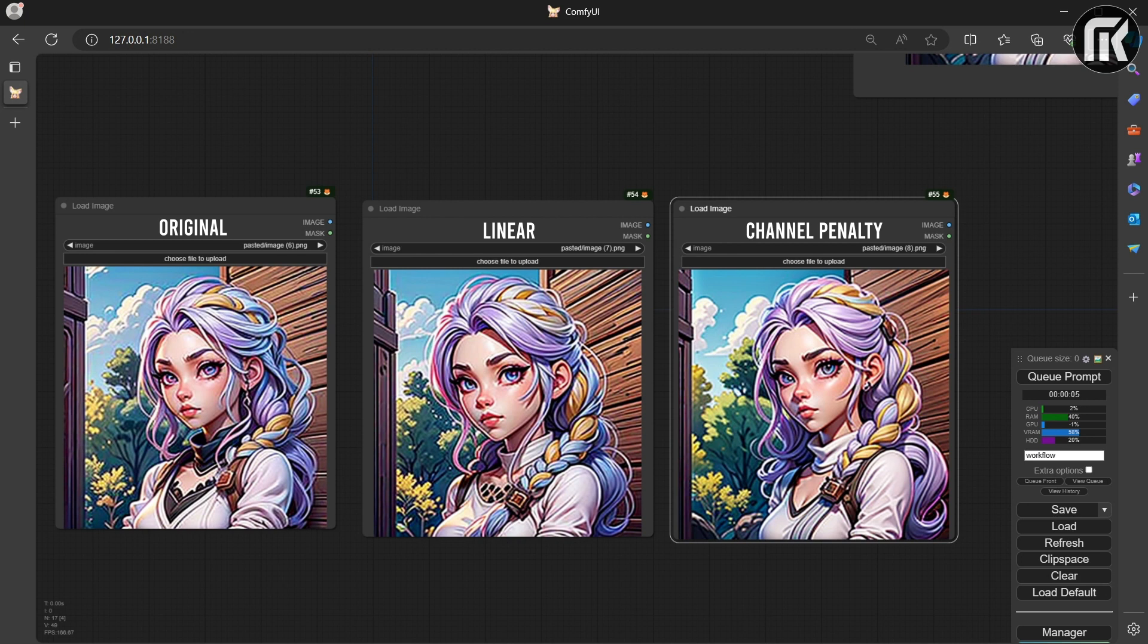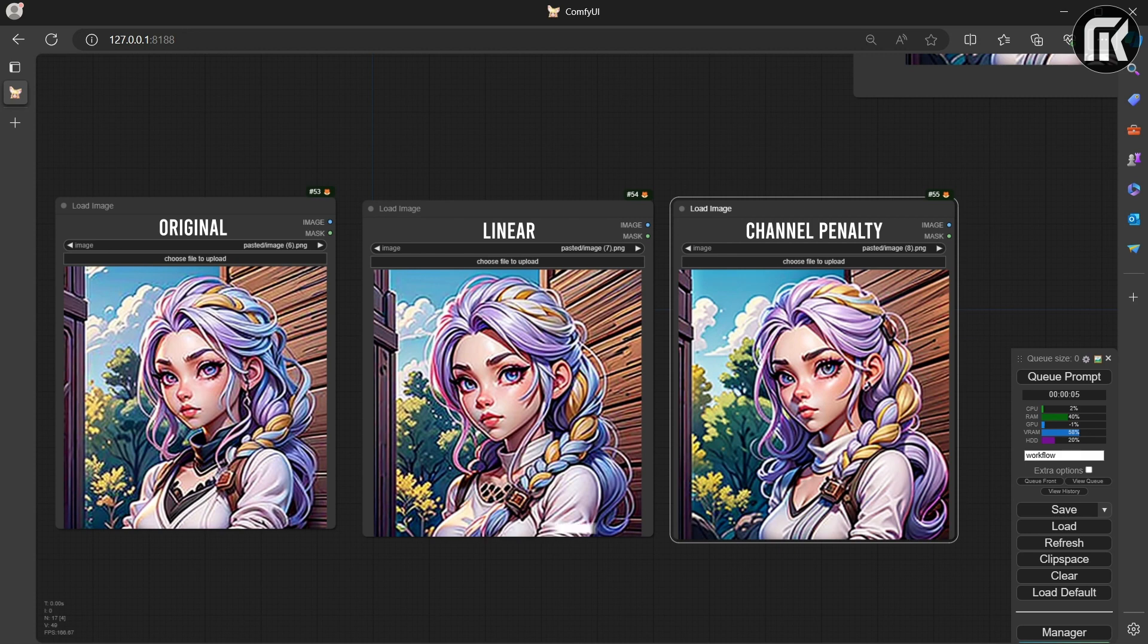Whenever you want the model to give more weight to the prompt, reduce the image weight and choose Linear.